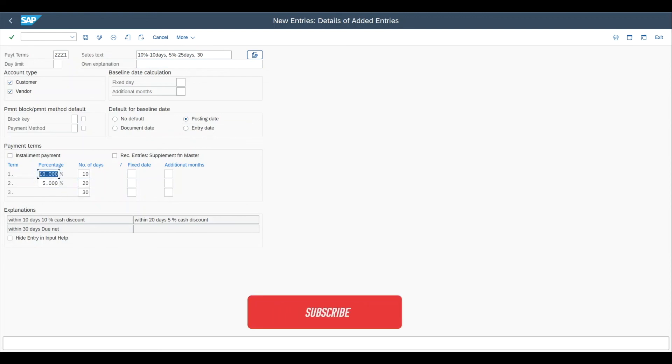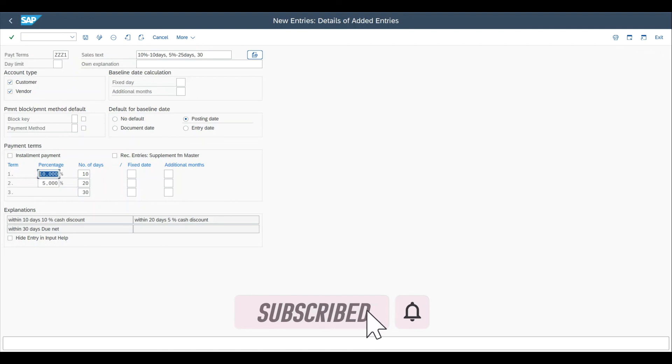Thanks a lot for watching this video till the end. I hope you enjoyed it. If so, then please subscribe to my channel to not miss any more videos.